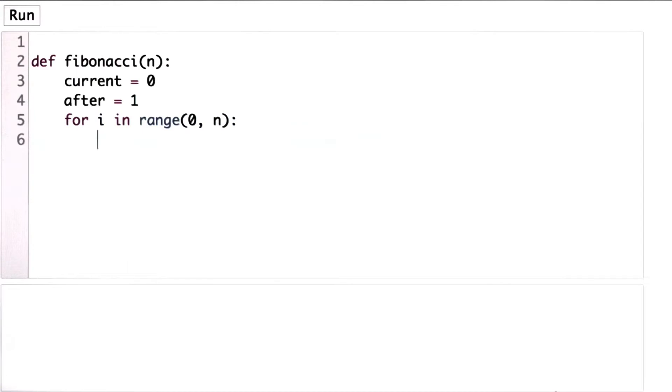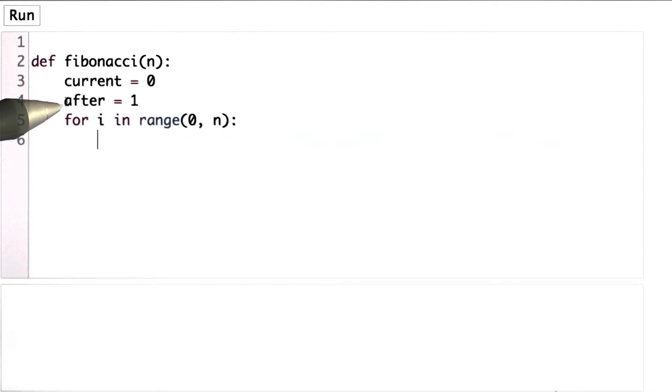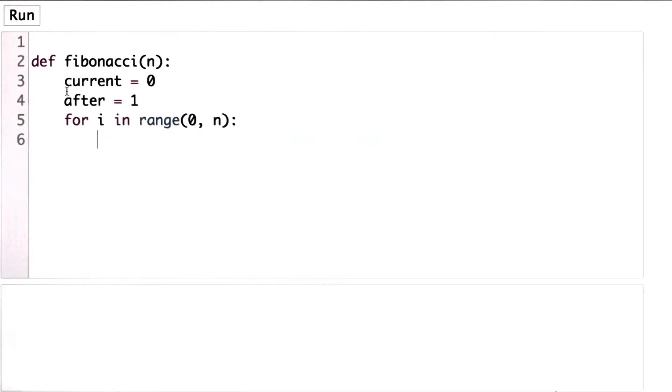And we want to update them by following the recursive rule. And so that means that the new value of current is the current value of after. And the new value of after is the sum of those two, is current plus after.